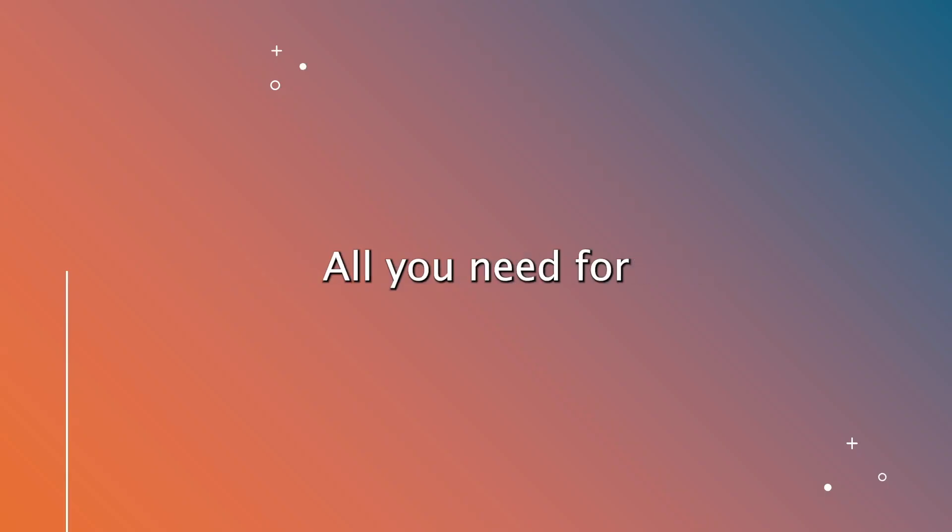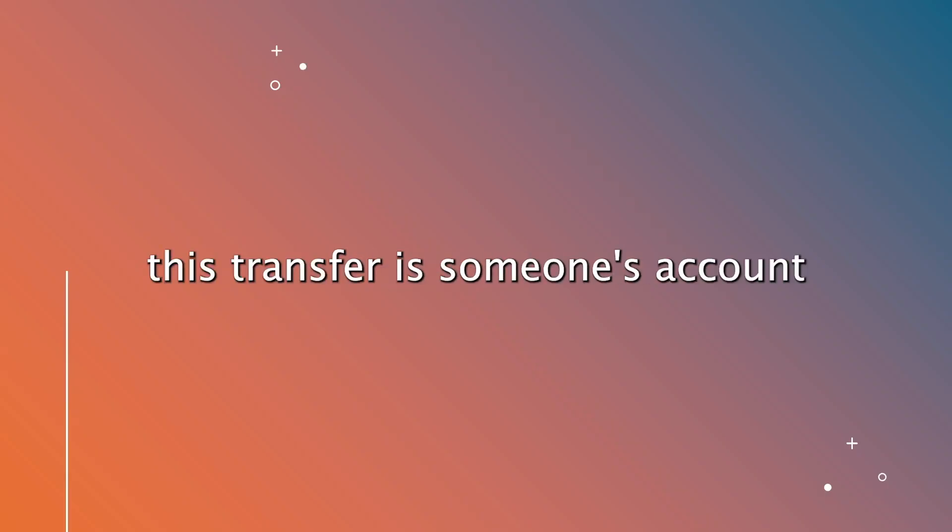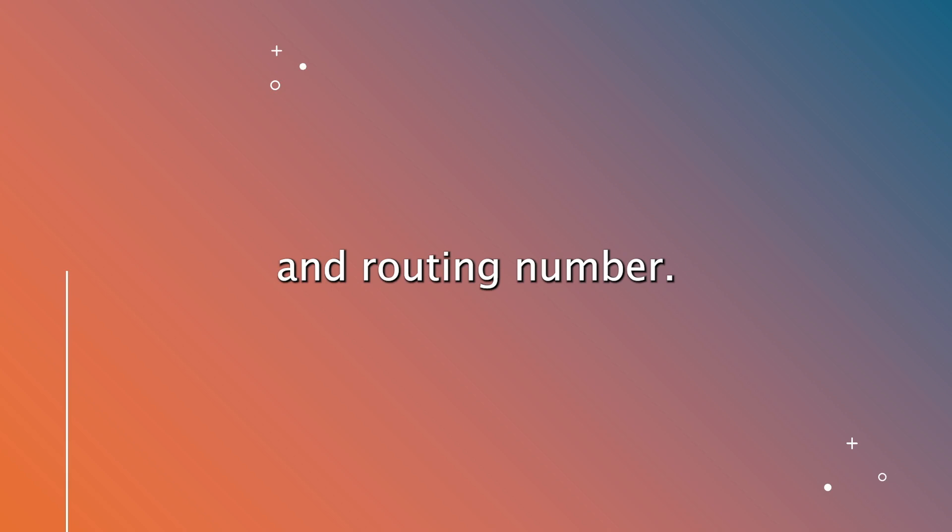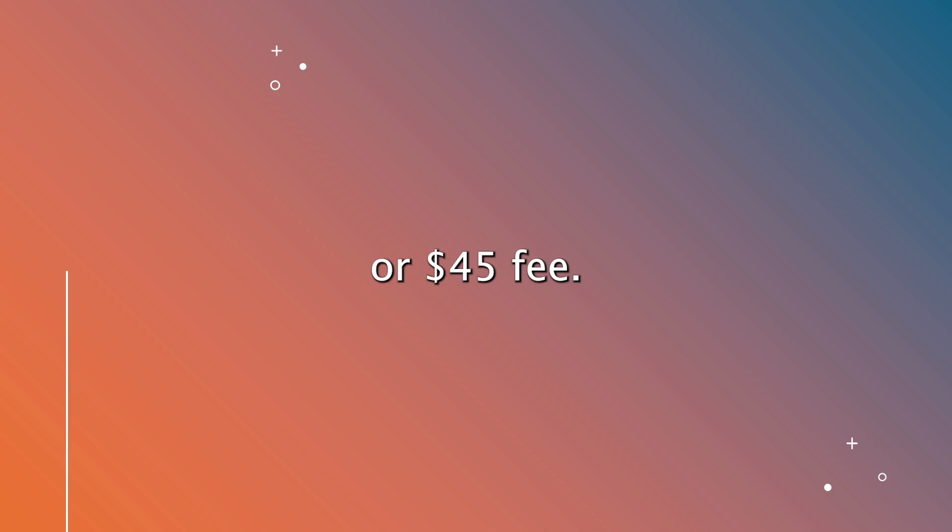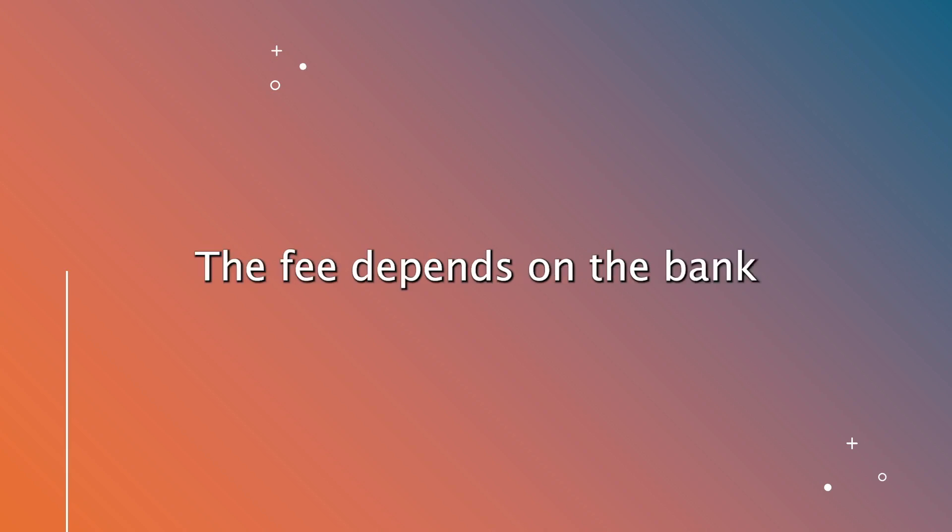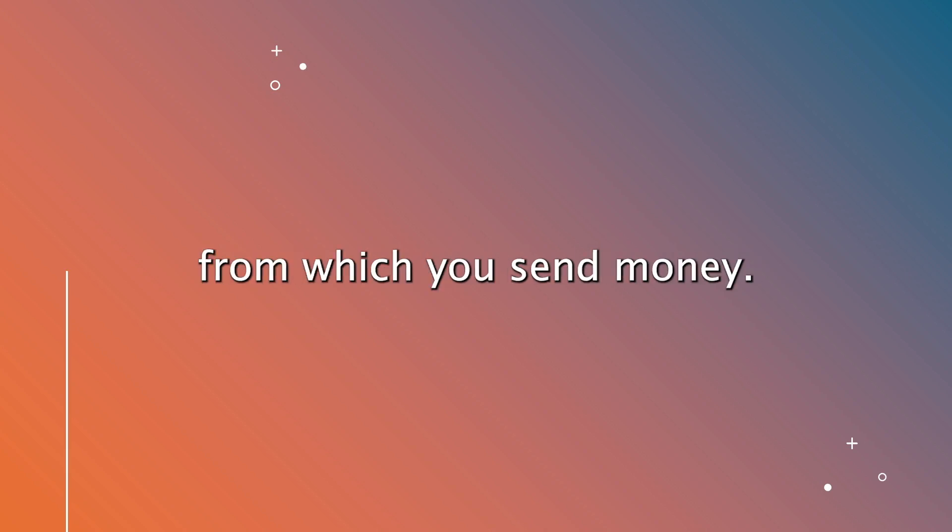All you need for this transfer is someone's account and routing number. Then you can transfer money for a $35 or $45 fee. The fee depends on the bank from which you send money.